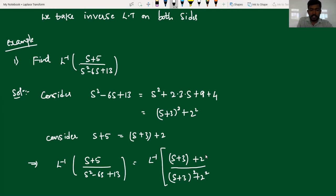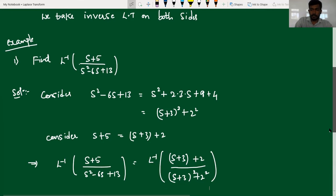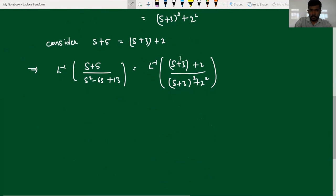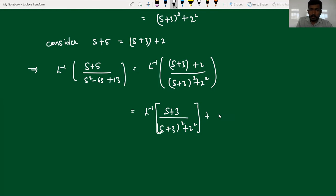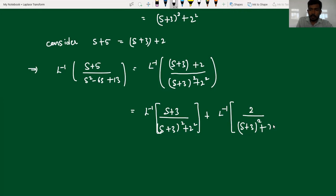Now I separate this fraction and apply the inverse transformation. So what we get here, I can rewrite this as L inverse of (s plus 3) divided by ((s plus 3) whole squared plus 2 squared), plus L inverse of 2 divided by ((s plus 3) whole squared plus 2 squared). Now both terms resemble the standard form of inverse Laplace transformation.